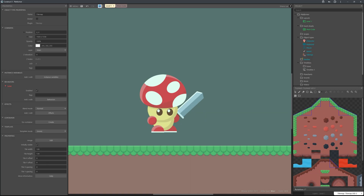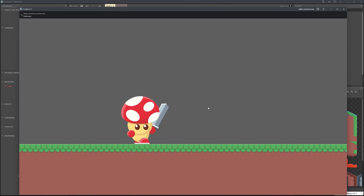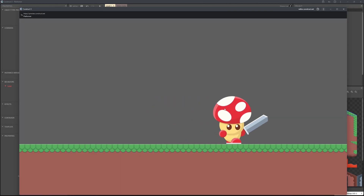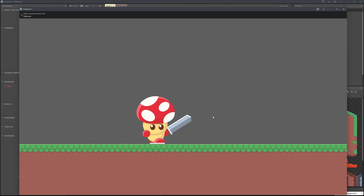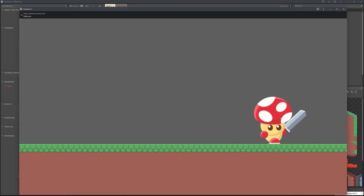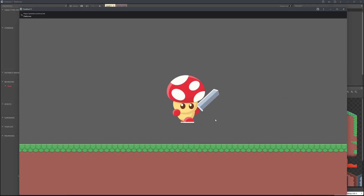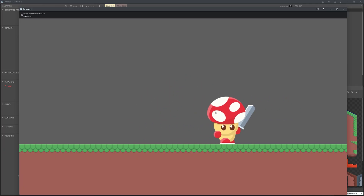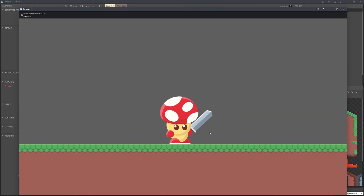Let's check this. Now when we click we get the attack animation, we can sprint back and forth, jump, and attack. I hope you enjoyed this video and I'll see you next time.